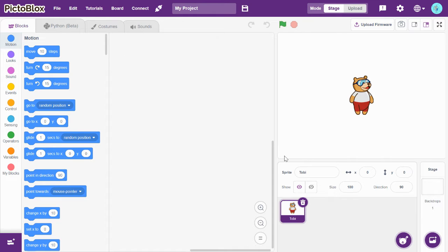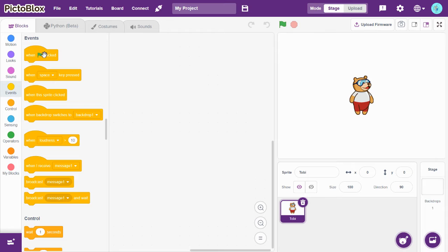Hi guys, welcome back to Size Recording. Today we're going to see a project in PictoBlocks in which we can say whether it is a profit or loss. So let's go and see the code. Go to Events and drag and drop when green flag clicked.